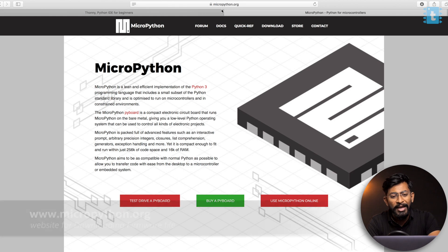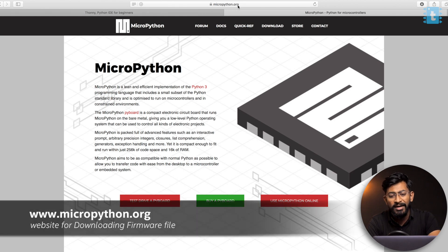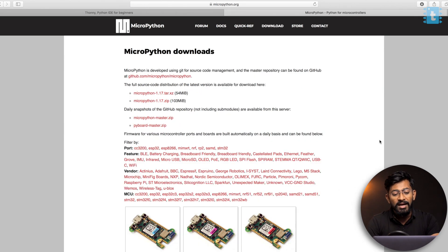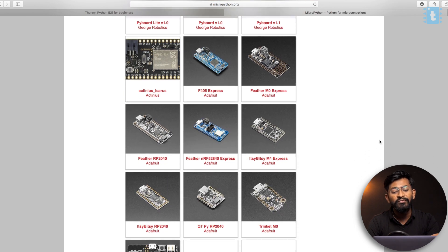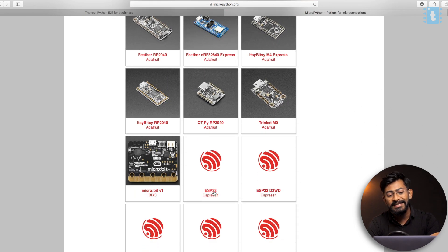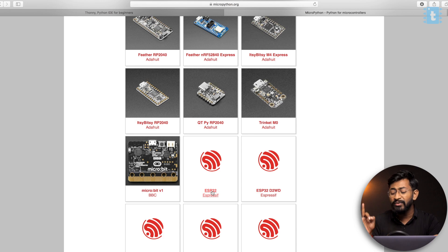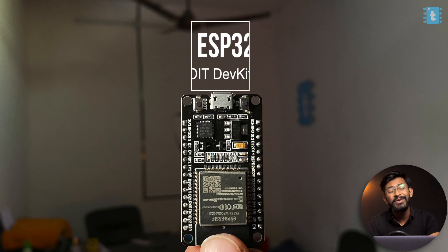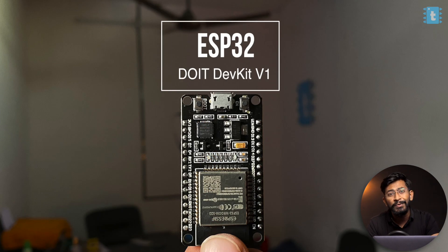The first step is we need to download the firmware file of MicroPython, particularly for the ESP32 board. For that, you need to go to micropython.org website and just go inside the download section. Here you need to select the board on which you want to flash the firmware file. In my case it is ESP32 — specifically the Do-It Devkit V1 module.